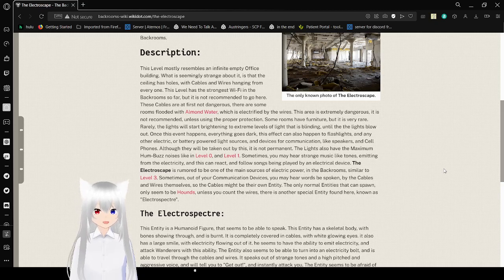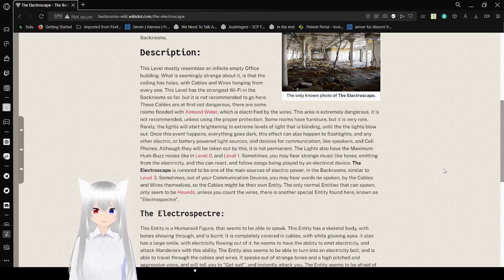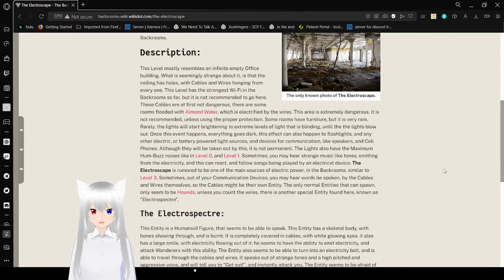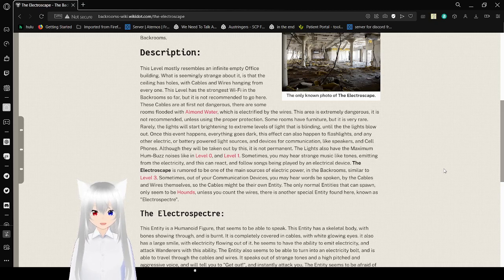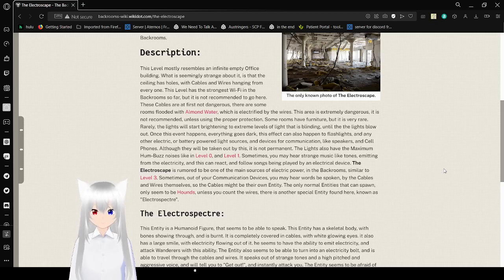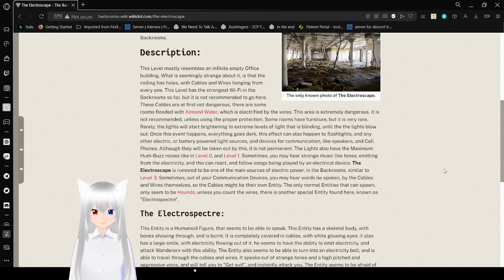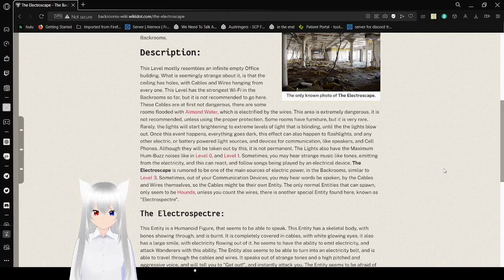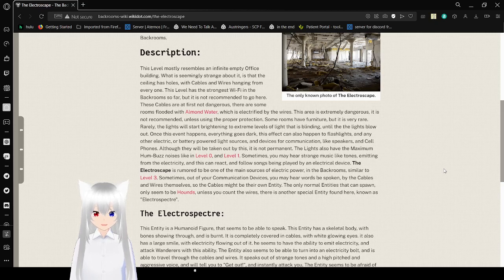Sometimes, you may hear strange music-like tones emitted from the electricity, and this can react and follow songs being played by an electrical device. The Electroscape is rumored to be one of the main sources of electric power in the backrooms, similar to level 3. Sometimes, out of your communication devices, you may hear words be spoken by the cables and wires themselves. So the cables might be their own entity. The other normal entities that can spawn seem to be the hounds. Unless you count the wires. There is another special entity here known as the electrosphere.